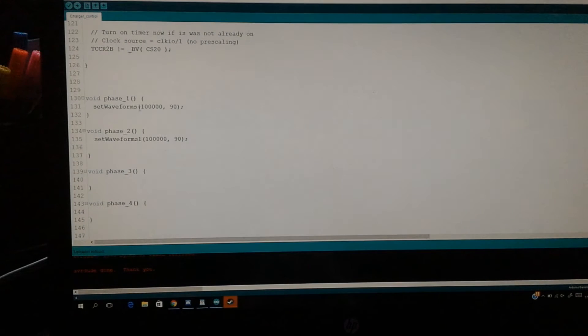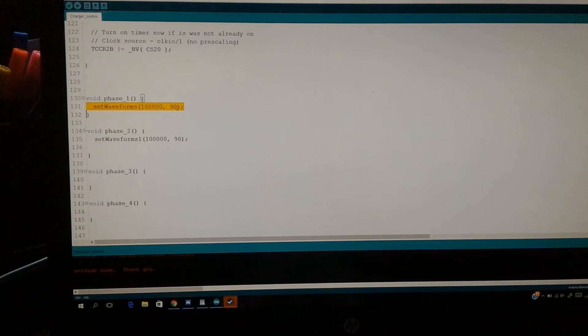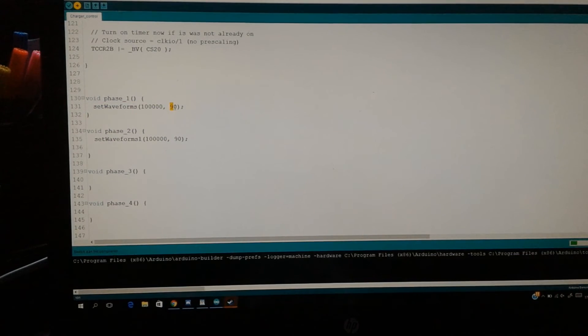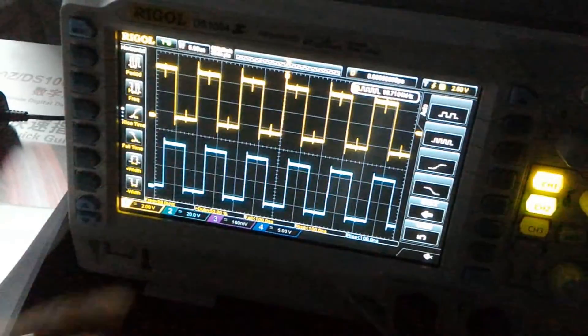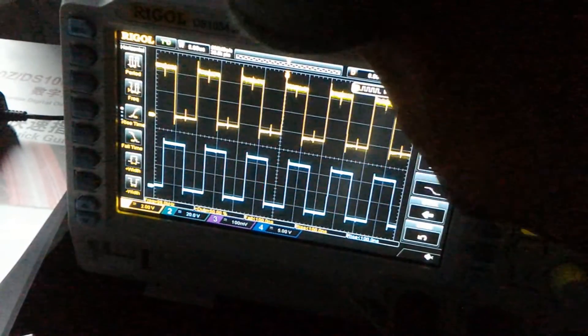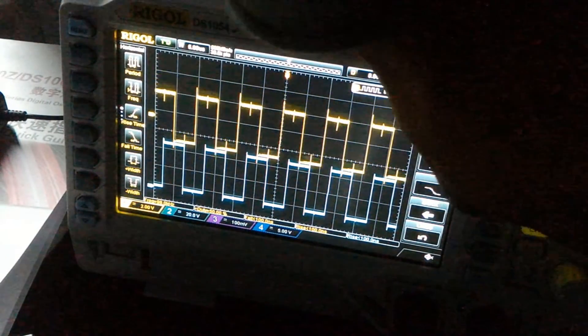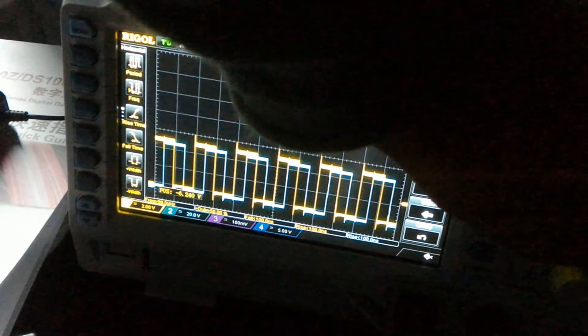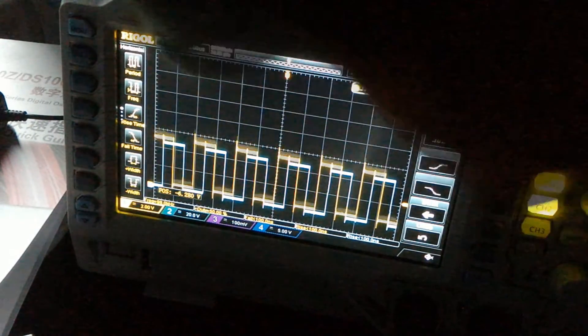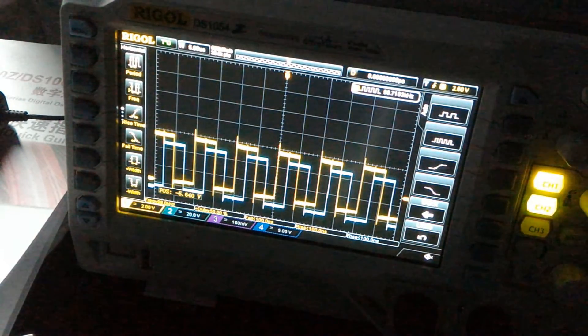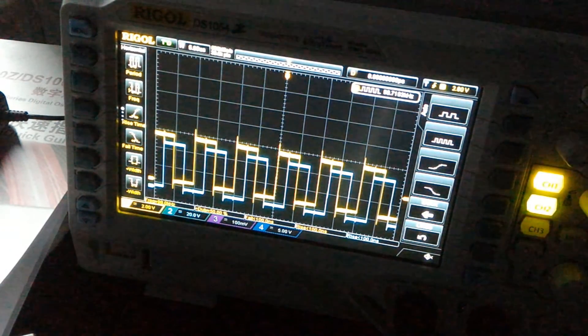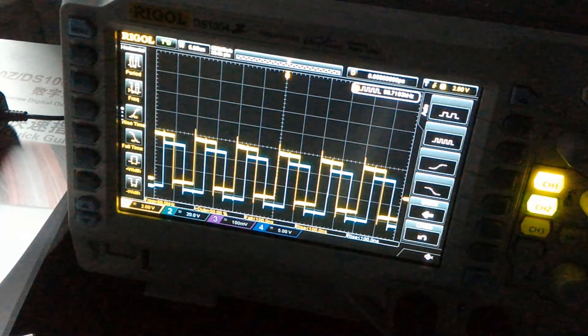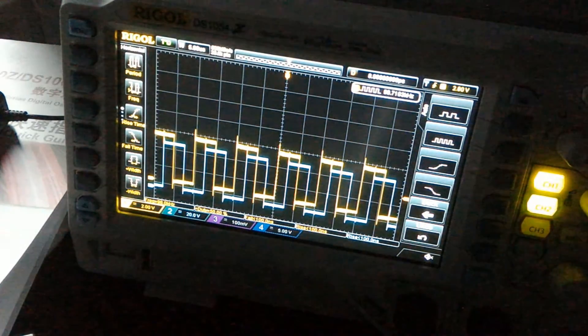So if we set the waveform to 100 kilohertz and a phase shift of 90 degrees and we run it, let's go to the oscilloscope. So there you can see the waveform. It's currently switching at 100 kilohertz, and if we shift it you can definitely see it's exactly shifted 90 degrees.